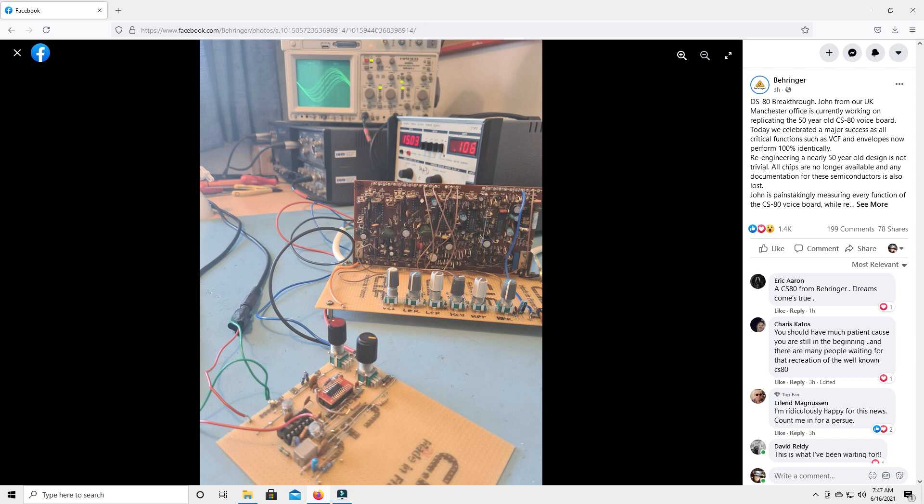They say, quote, today we celebrated a major success. All the critical functions of the VCF and envelopes now perform 100% identical to the original.